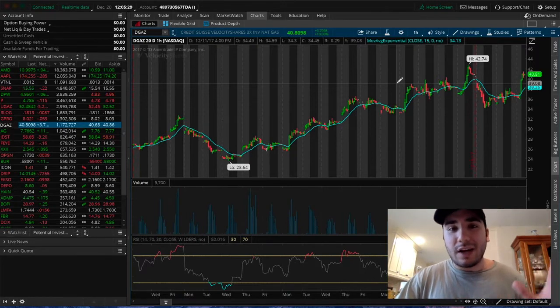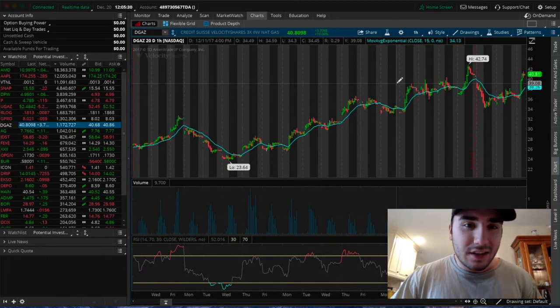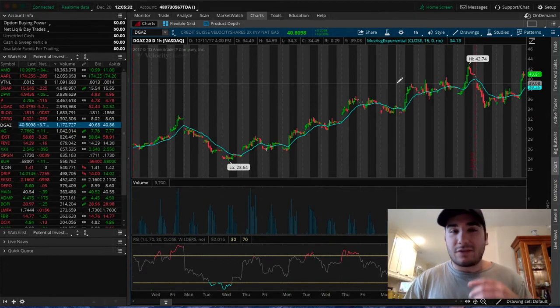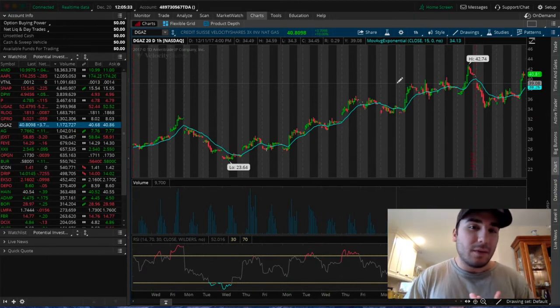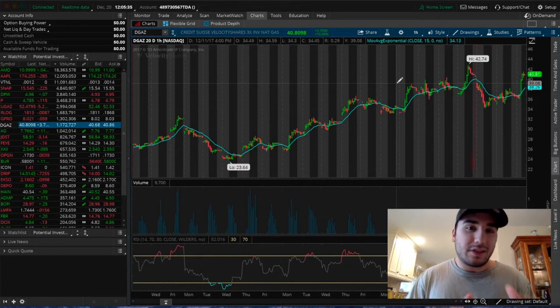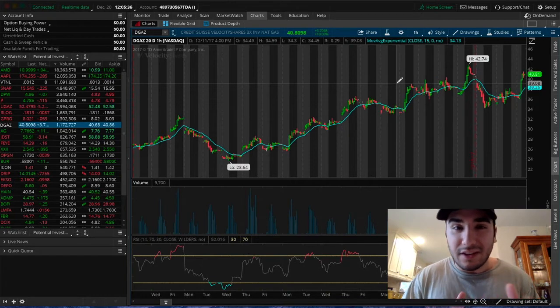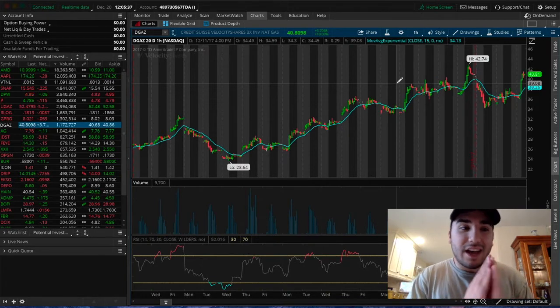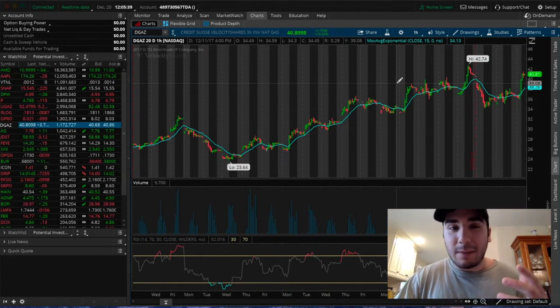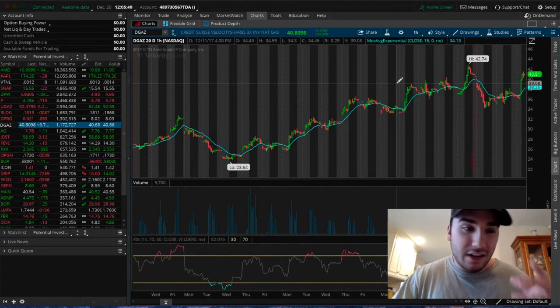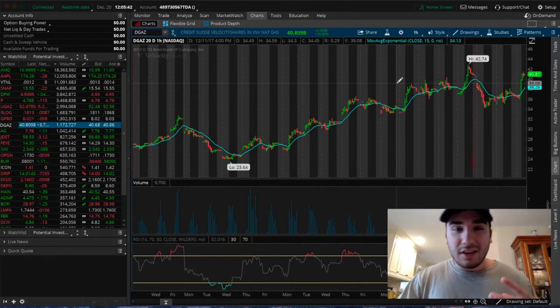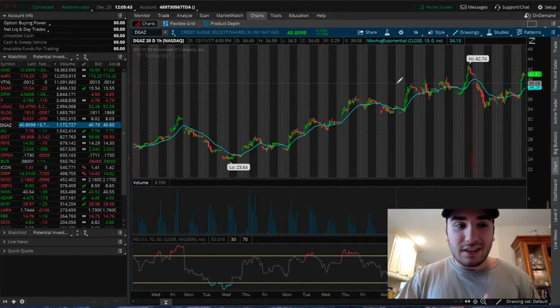For those who don't know DGAS, it's the inverse of UGAZ. When one goes up, one goes down. That's what inverse ETFs are. UGAZ has been getting hammered for those paying attention to these inverse ETFs.